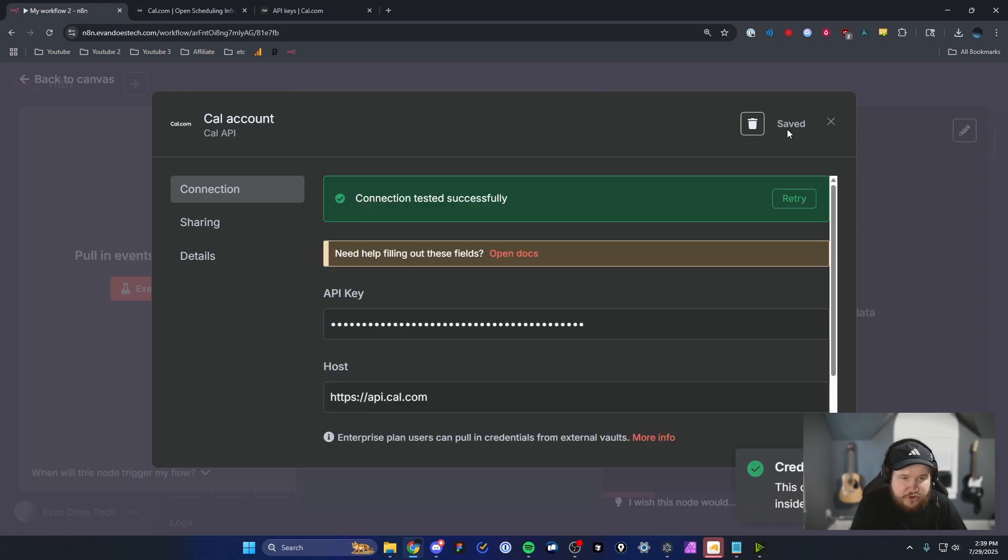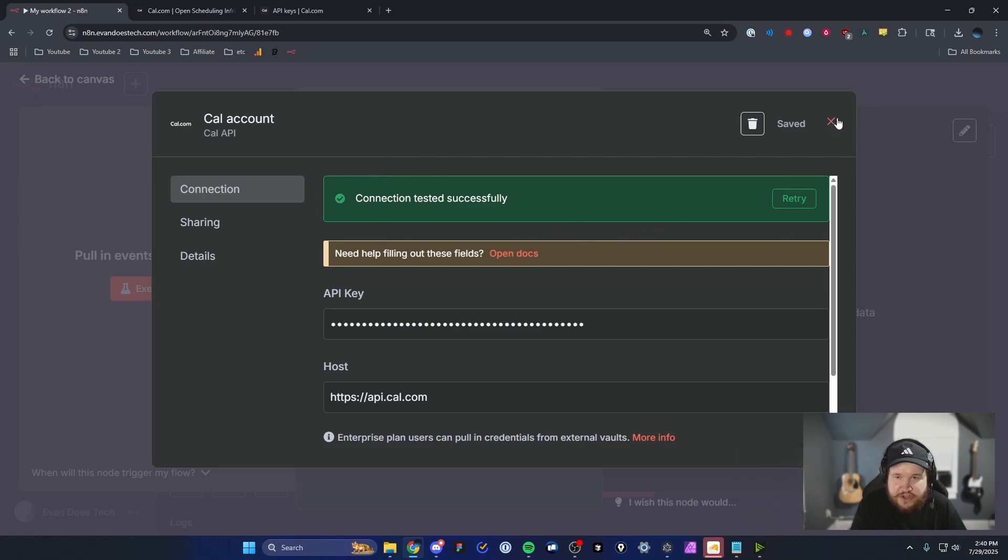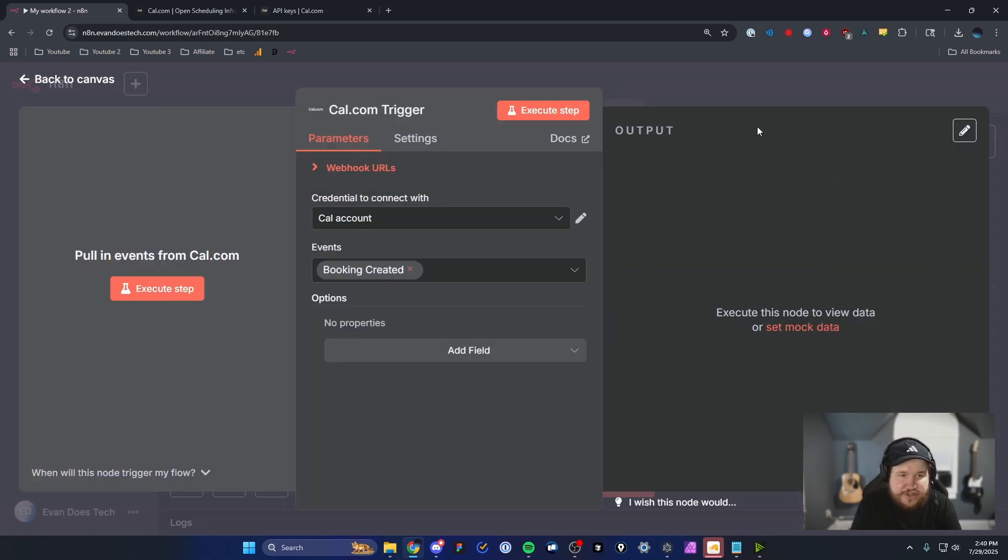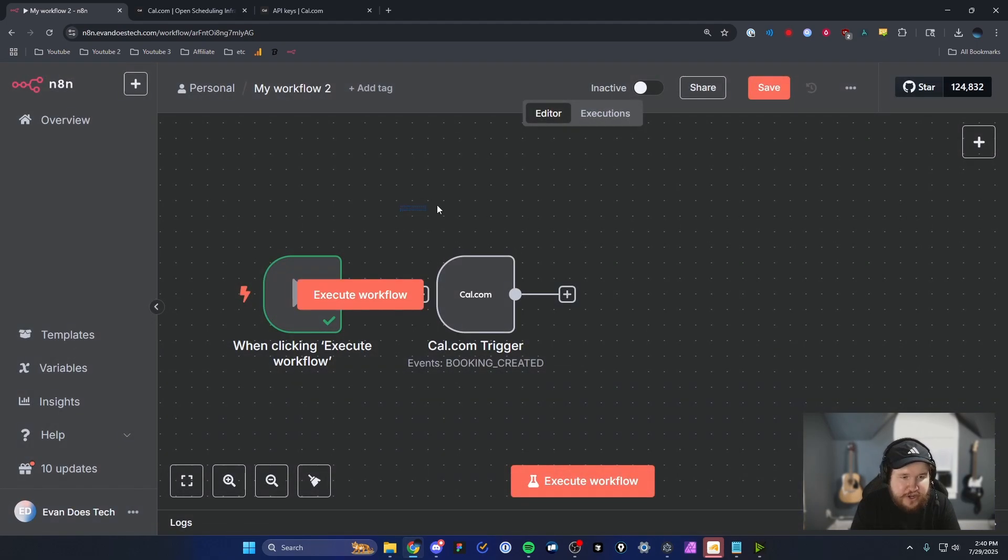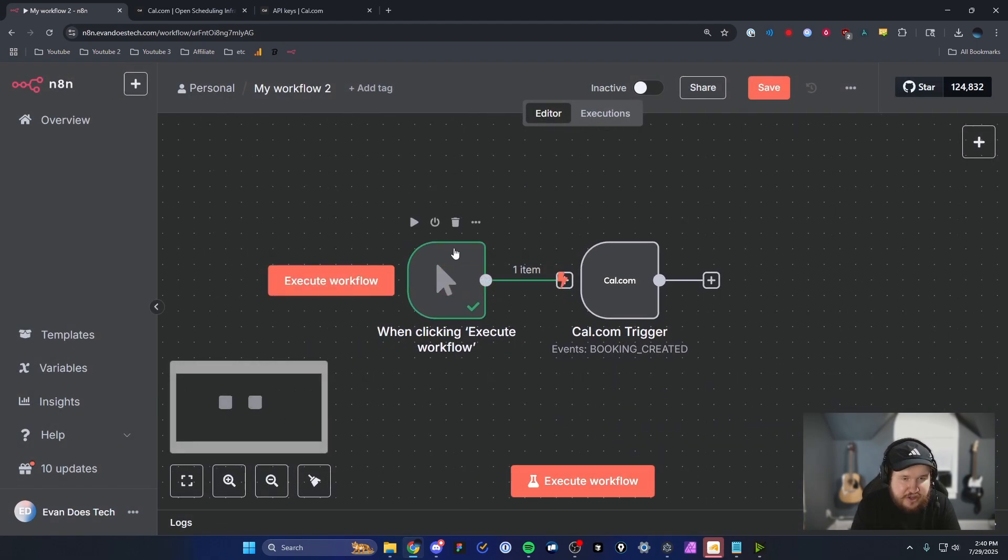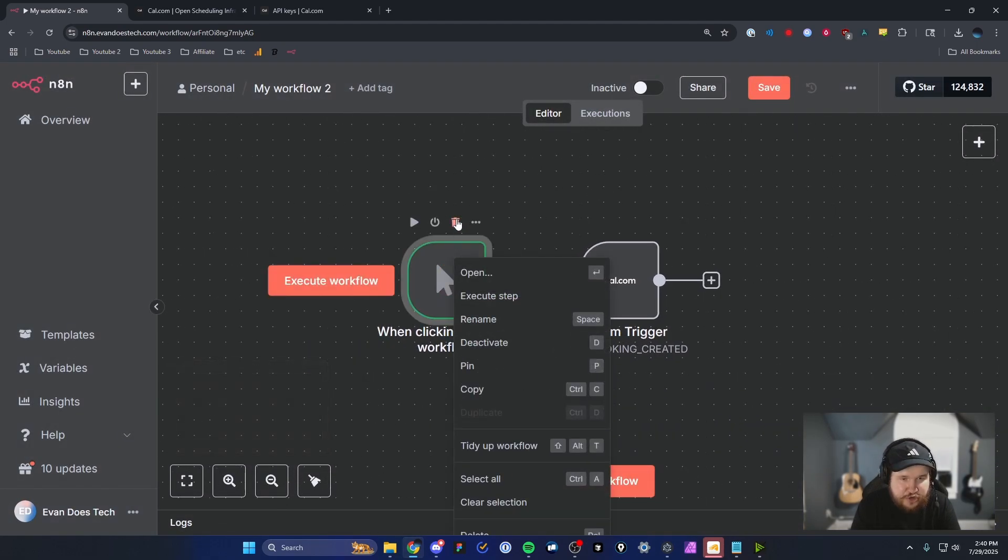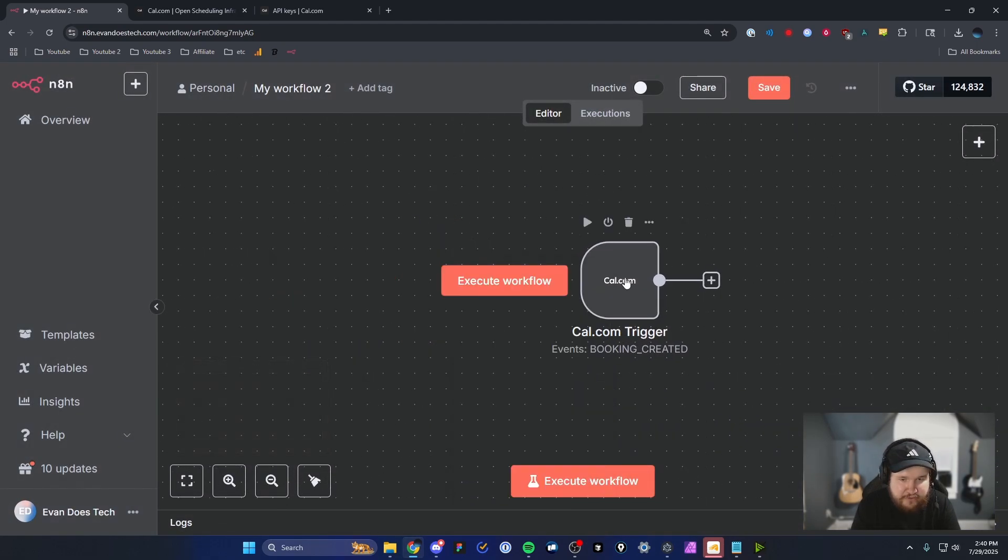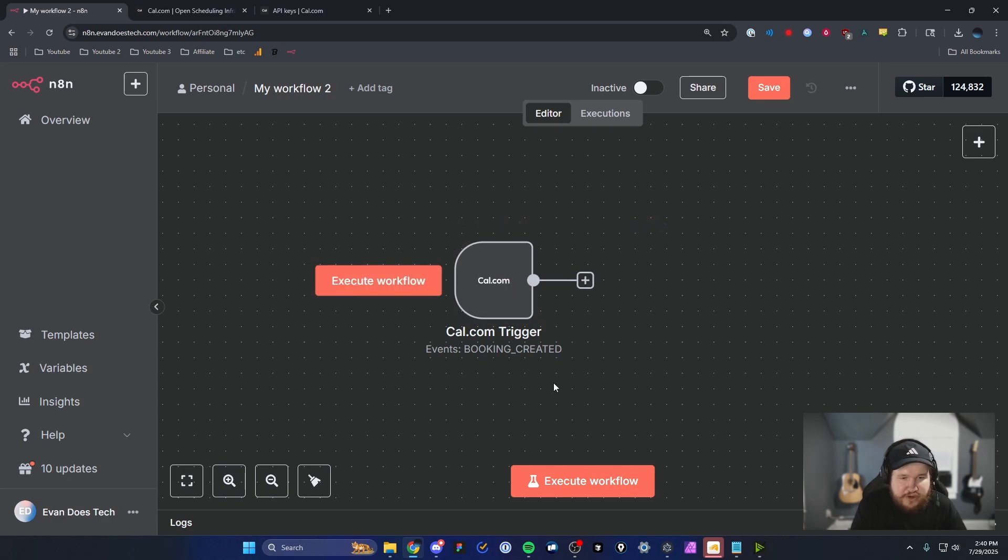If everything worked correctly, we should see the green box that says the connection was tested successfully. So we can actually go ahead and close out of this. And because this is actually a trigger node, I'm just going to go ahead and actually delete this other trigger node here we have and just leave this one.